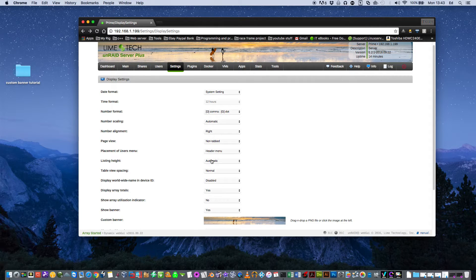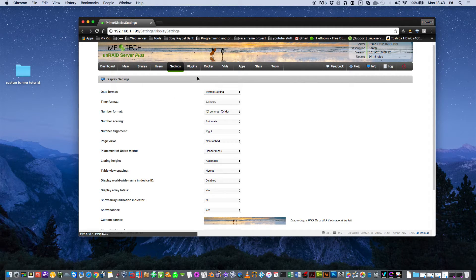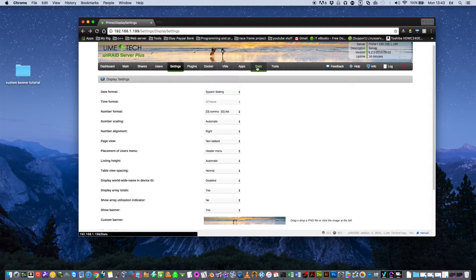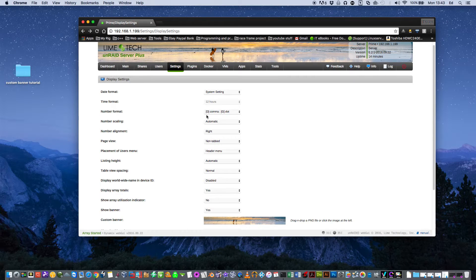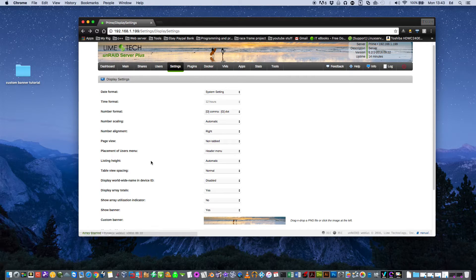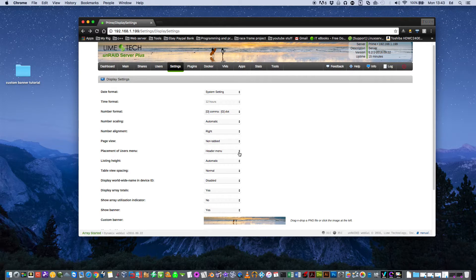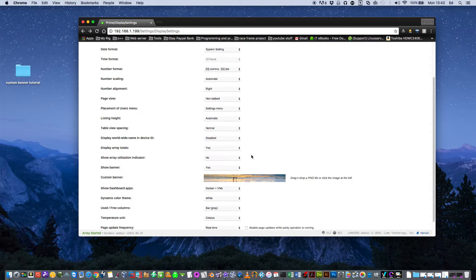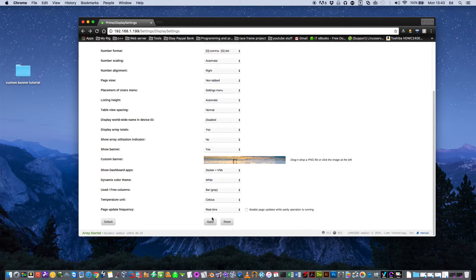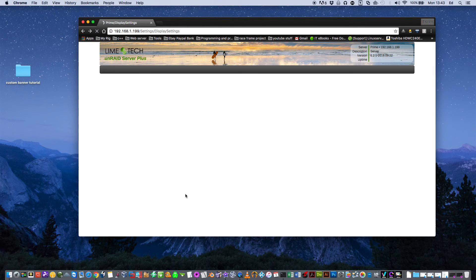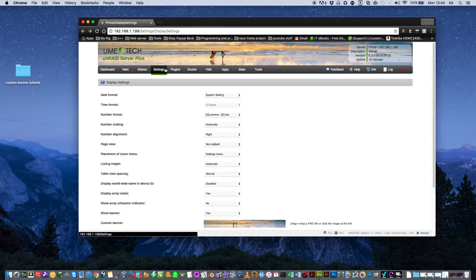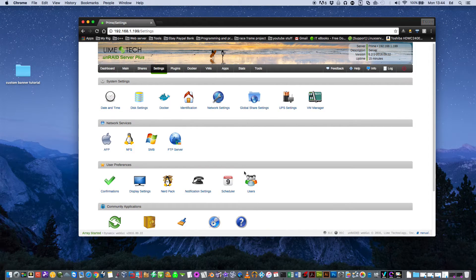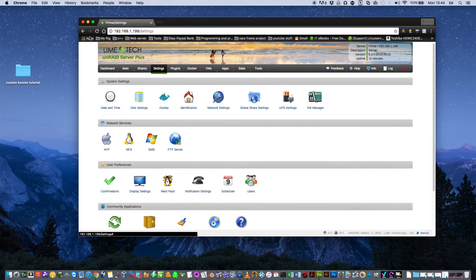And this one's quite useful here, the placement of the user menu. Now we've got some extra tabs up here. We've got stats and apps. I think it's good to move the user tab to have it within the settings. So to do that, just basically select here and click settings menu and then click apply. Now you'll see the user tabs available here in the settings.